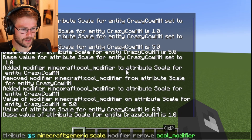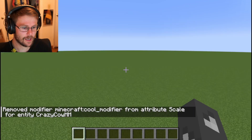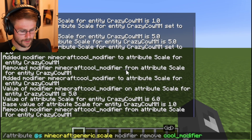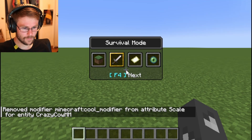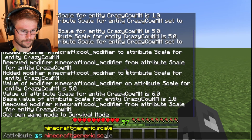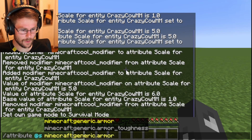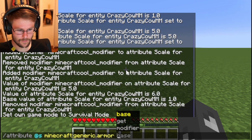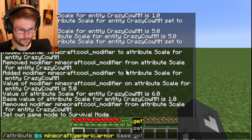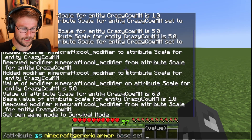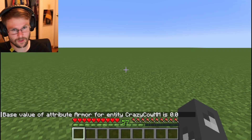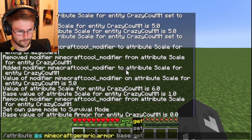This doesn't make much practical sense with scale. Let's work with armor instead — let me get into survival mode. Let's change my armor base. If I get my base armor first, you can see my base armor is zero — you have no armor by default.